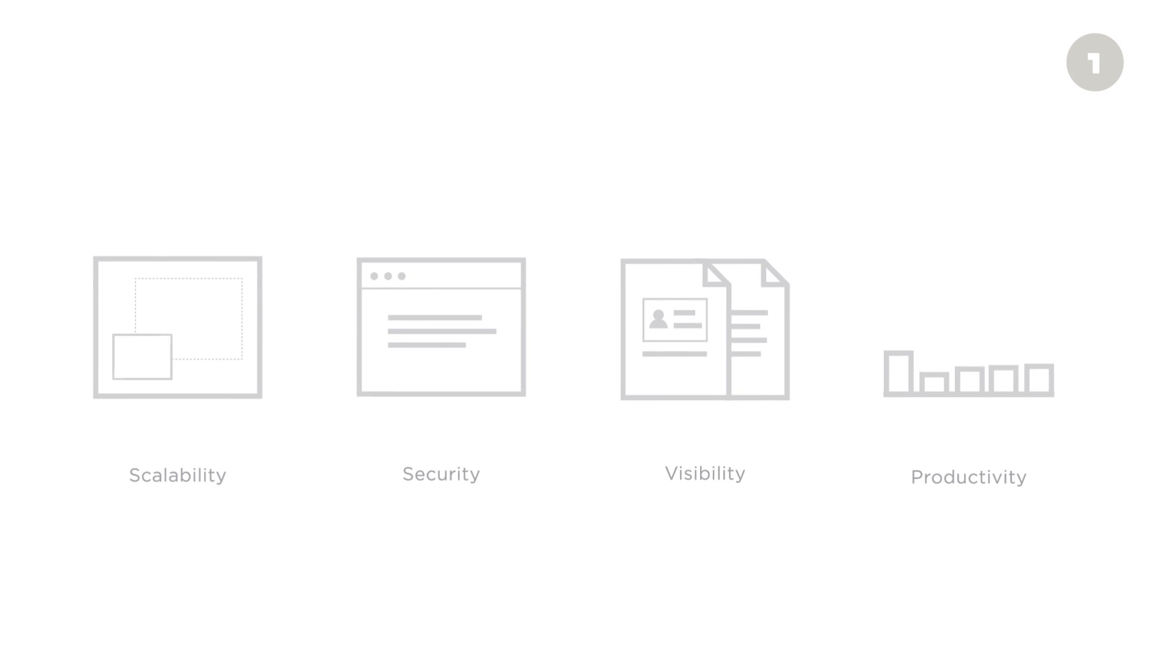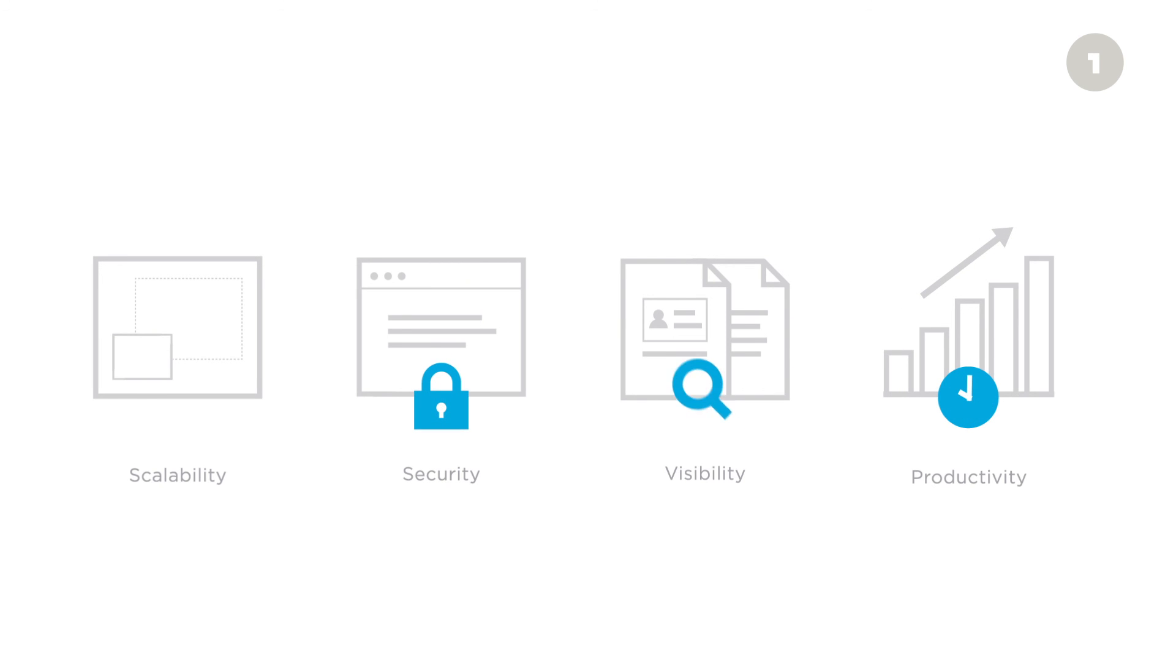OneLogin is the only solution that enables maximum administrator and end-user productivity while maintaining AWS control and visibility. OneLogin's multi-account, multi-role provisioning is a game-changer for all AWS administrators. Click on any of the links in the description to learn more.